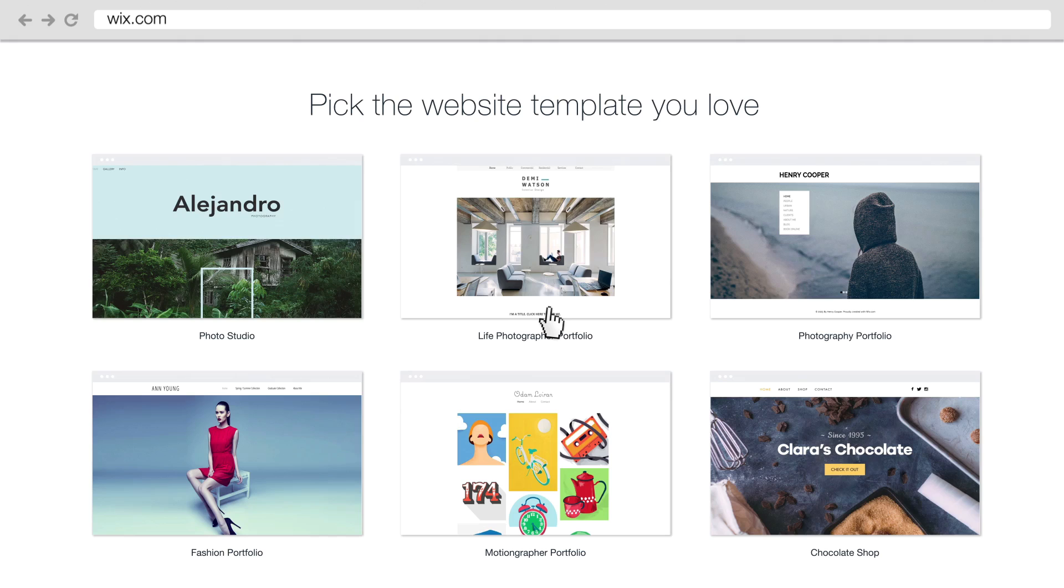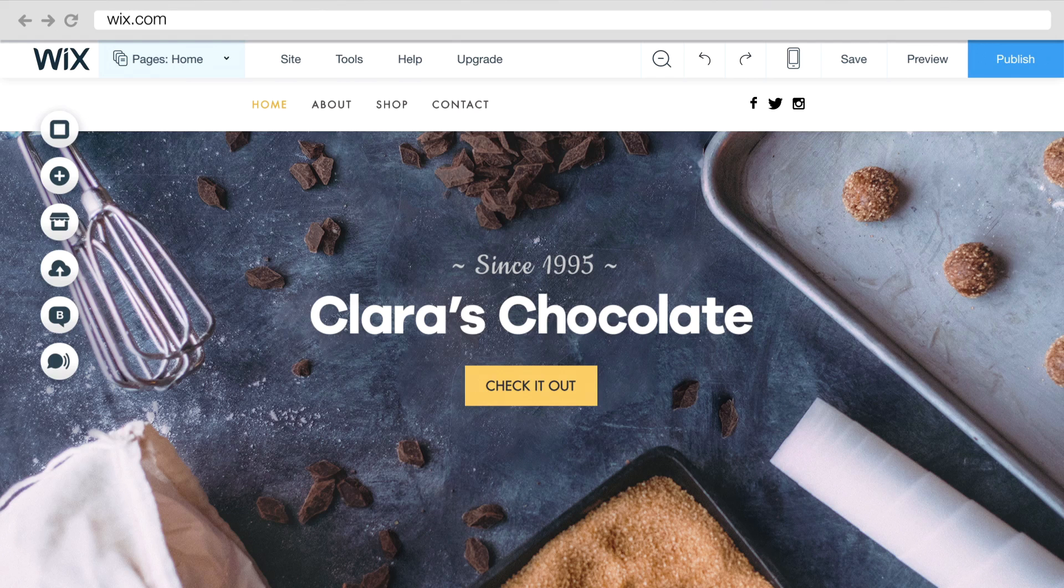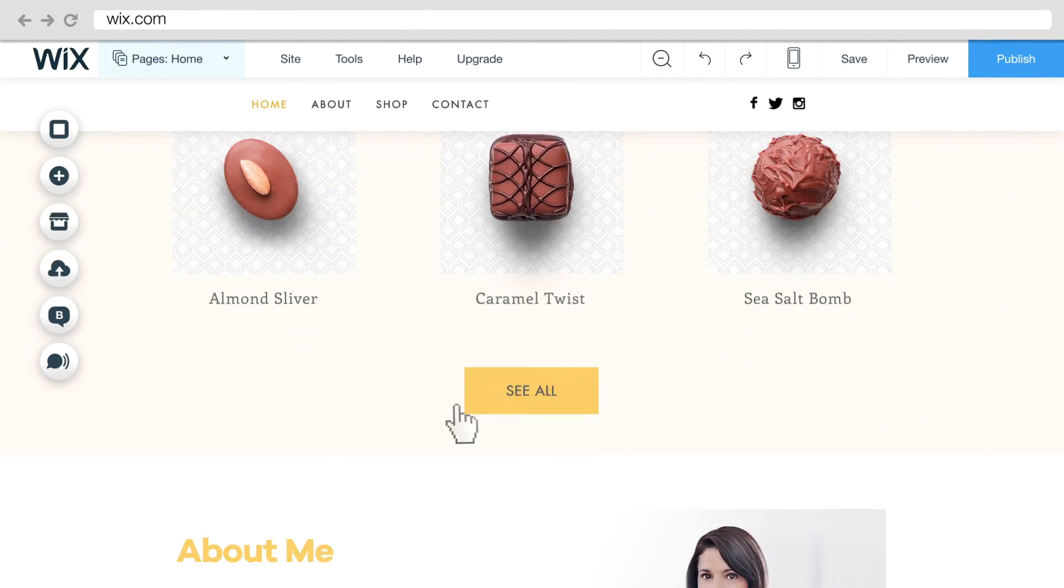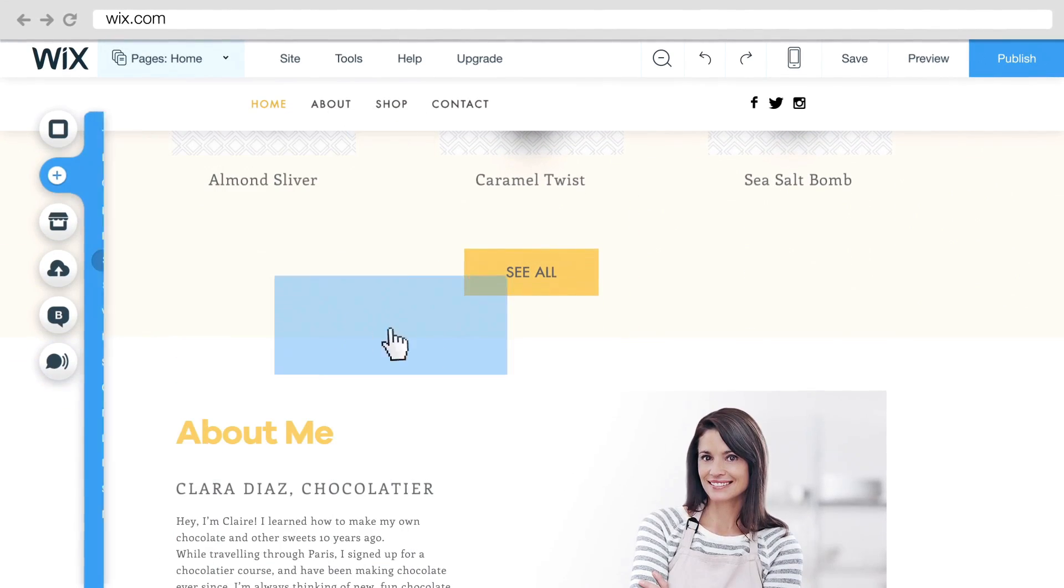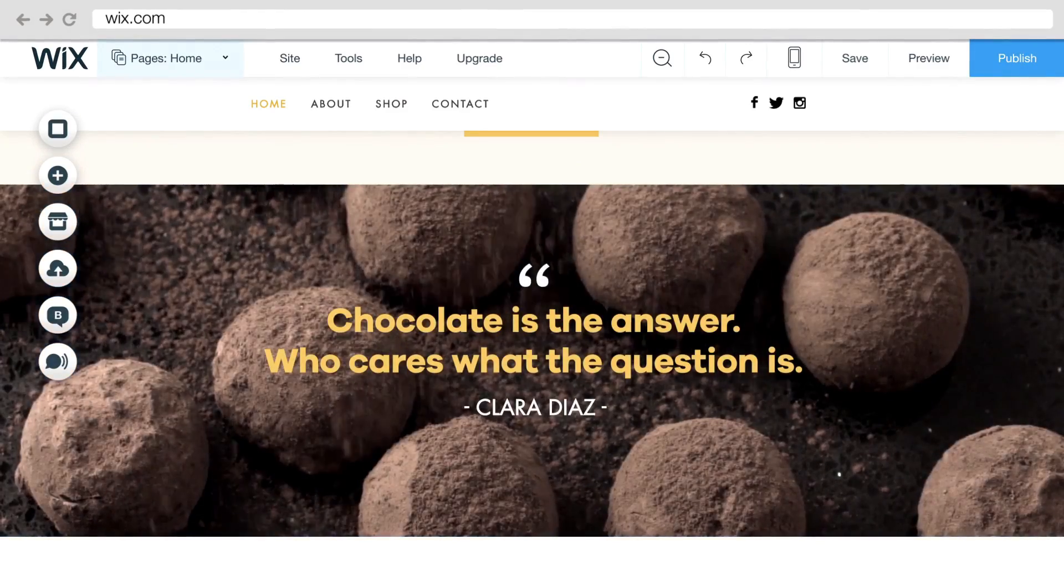Using Wix you don't need any experience in coding, developing, or web design. You can simply create your own professional looking website either from scratch or you can choose from hundreds of templates which are completely editable.